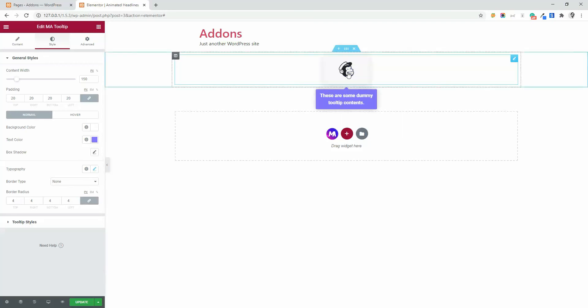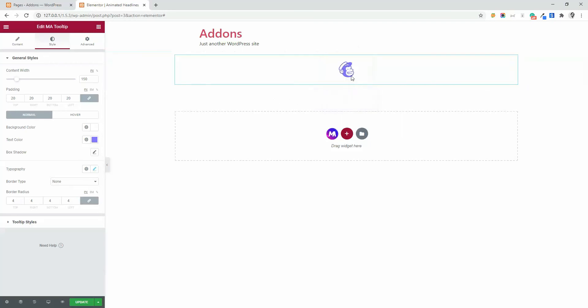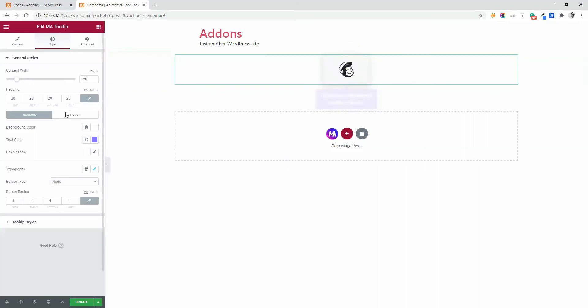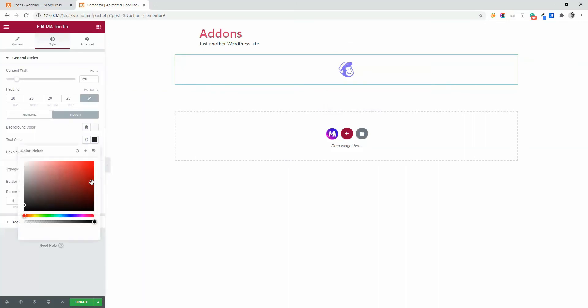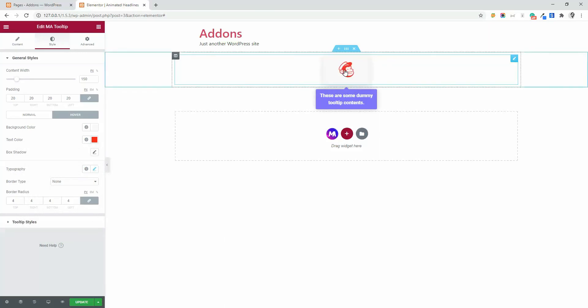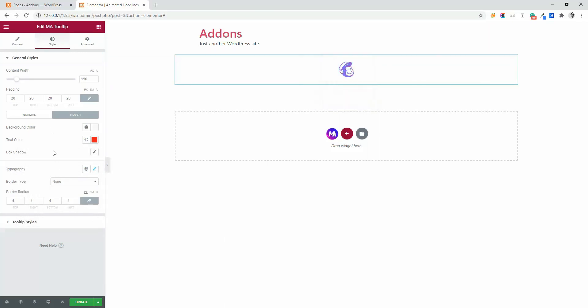And when I hover, you can see it's black. Let's change the black color to red and you can see it's red. By this way, you can stylize your general style.